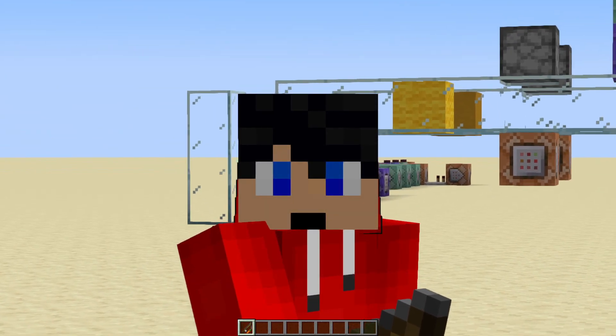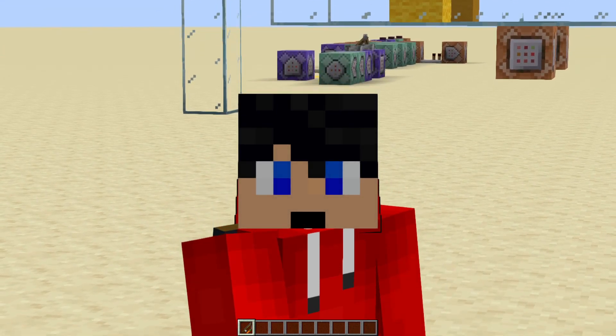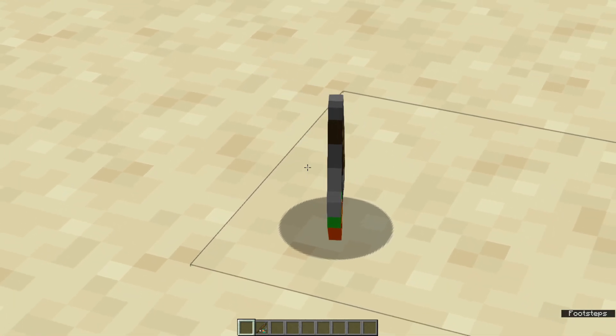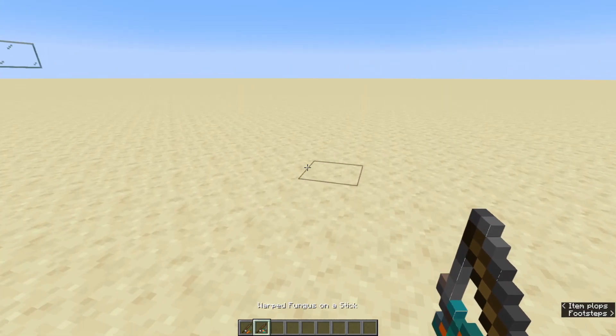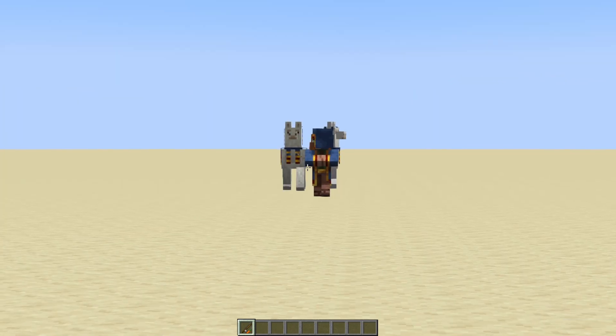As a reminder, if you'd like to learn how to use command blocks, click the I in the top right of your screen. For this example, we're going to be using a carrot on a stick, but you can also use the warped fungus on a stick.